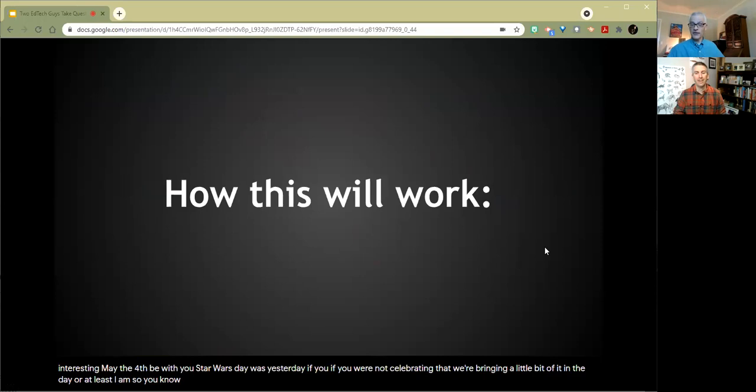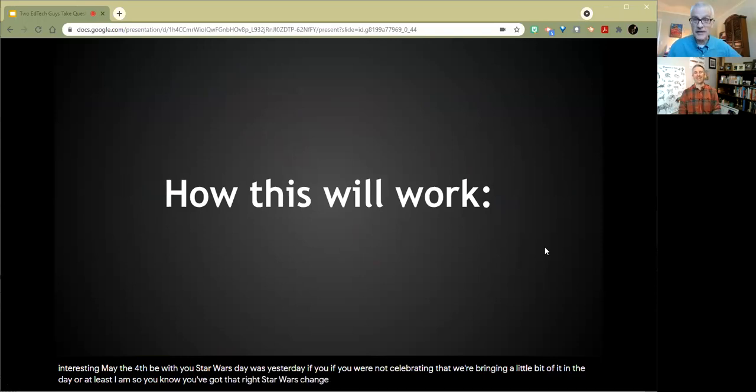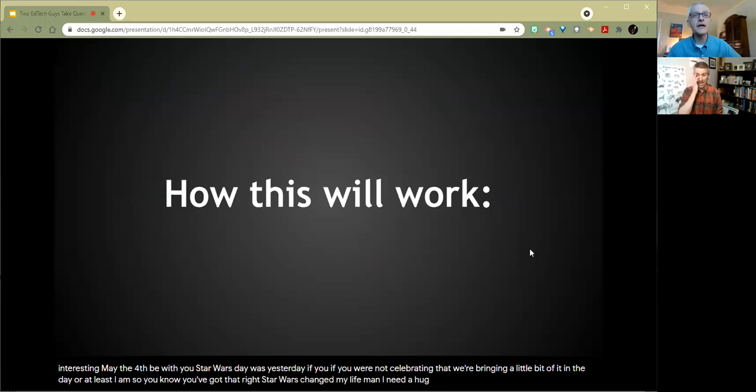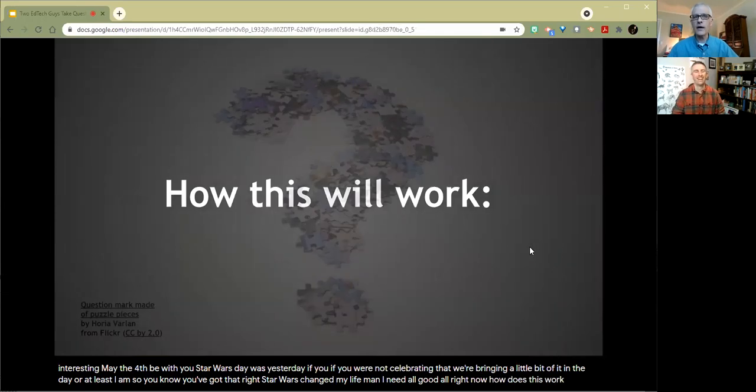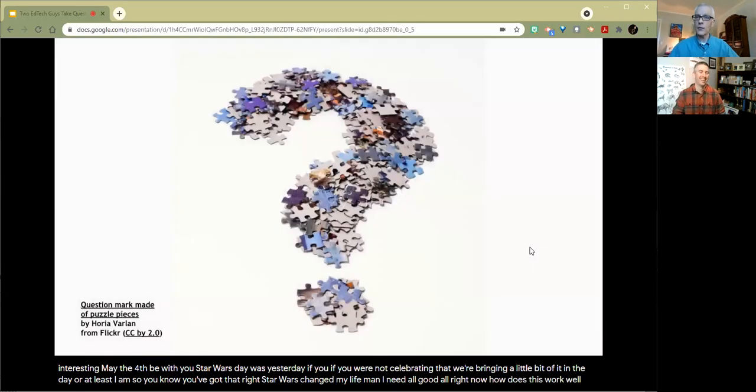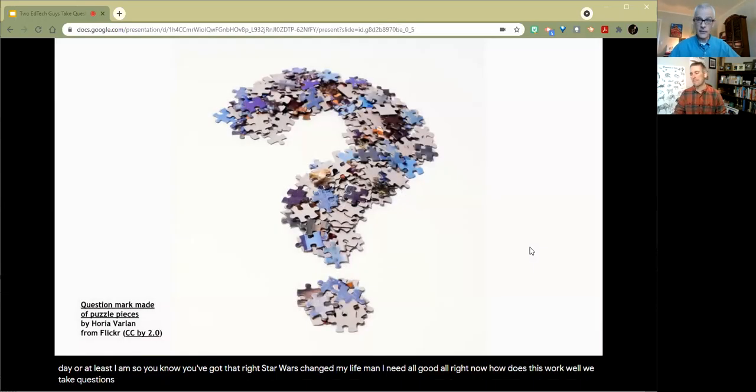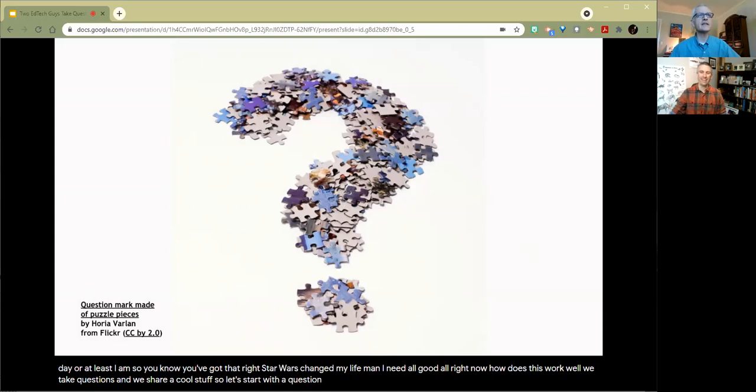Star Wars changed my life, man. All right. How does this work? Well, we take questions and we share cool stuff. So let's start with the questions. Richard, get us going. What is our first question today?